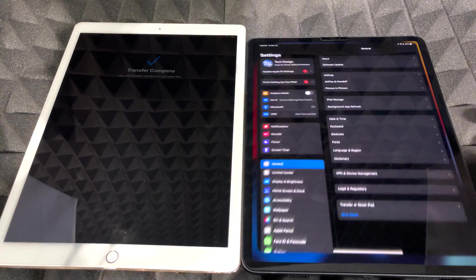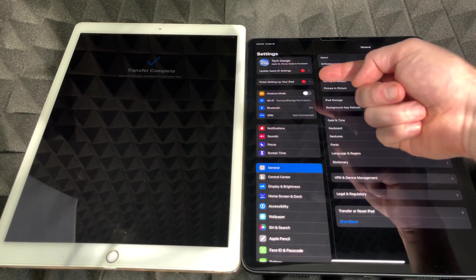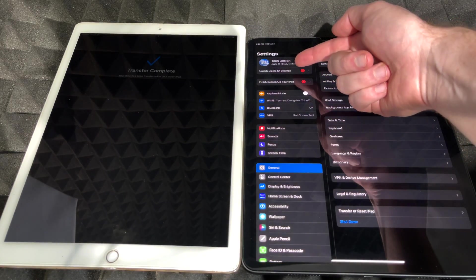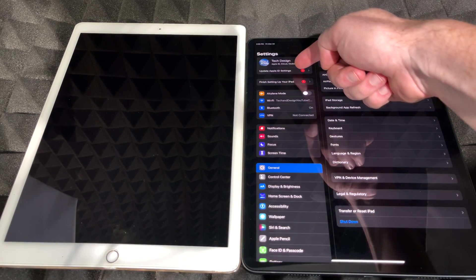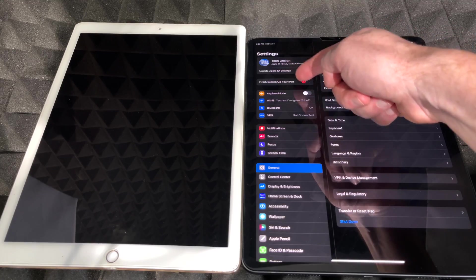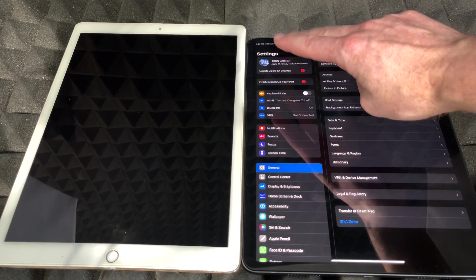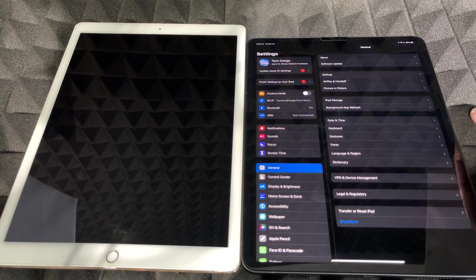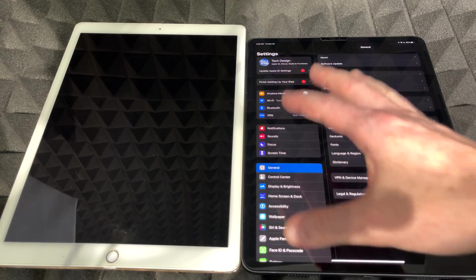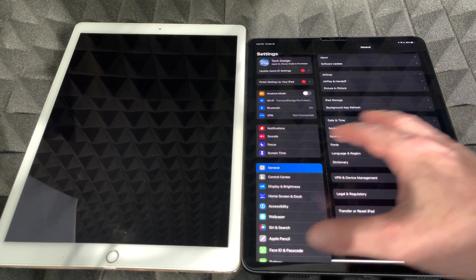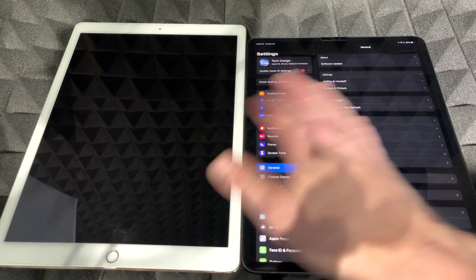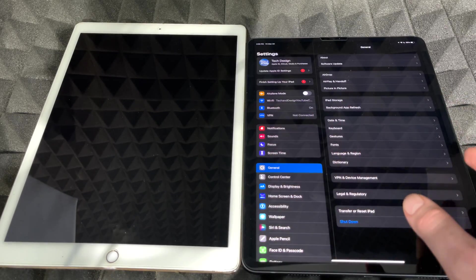What I can do is go back to your settings. In your settings, the last thing you guys have to do is just update Apple ID settings and finish setting up your iPad. Those are the last two things we have to do so that nothing will get stuck and your Keychain plus all your passwords would just transfer over just fine.